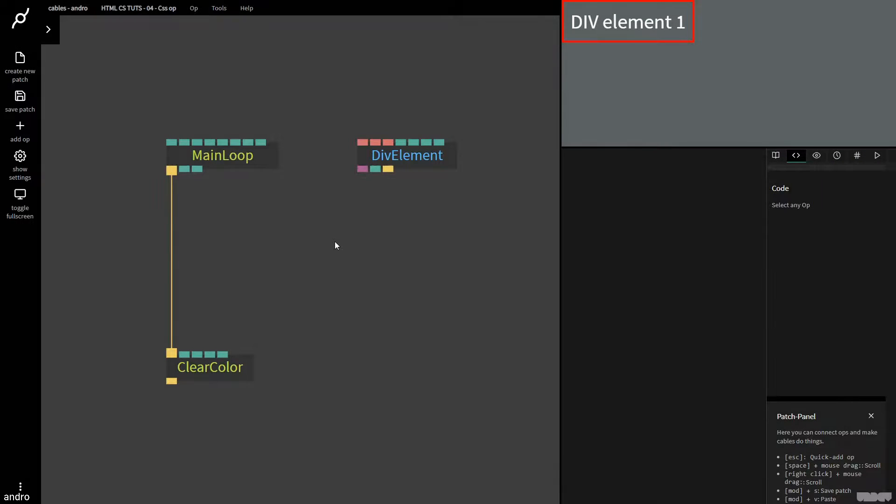Hi there, and welcome to another video of Made with Cables. My name is Mark, my handle on the forums is Andrew, and today I'll be showing you how to use the CSS op inside of cables.